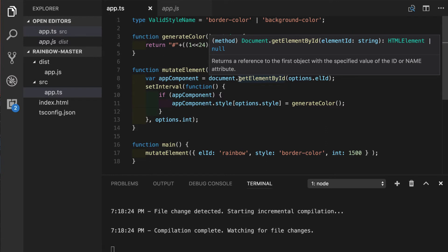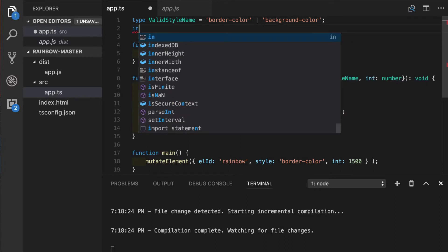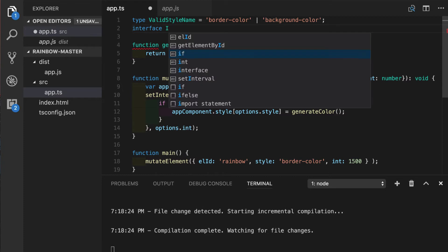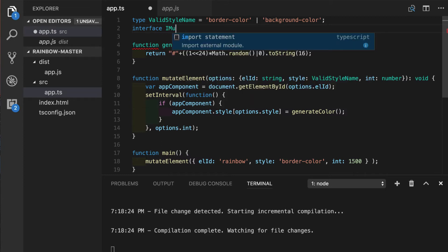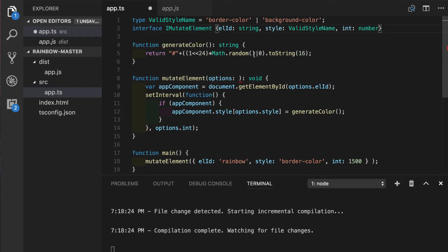Let's see how we can use it. So TypeScript provides us this special keyword interface. We will give it a name starting with capital I standing for interface. This is completely optional and you can decide yourself whatever naming convention you want to use. Our name will be iMutateElement.